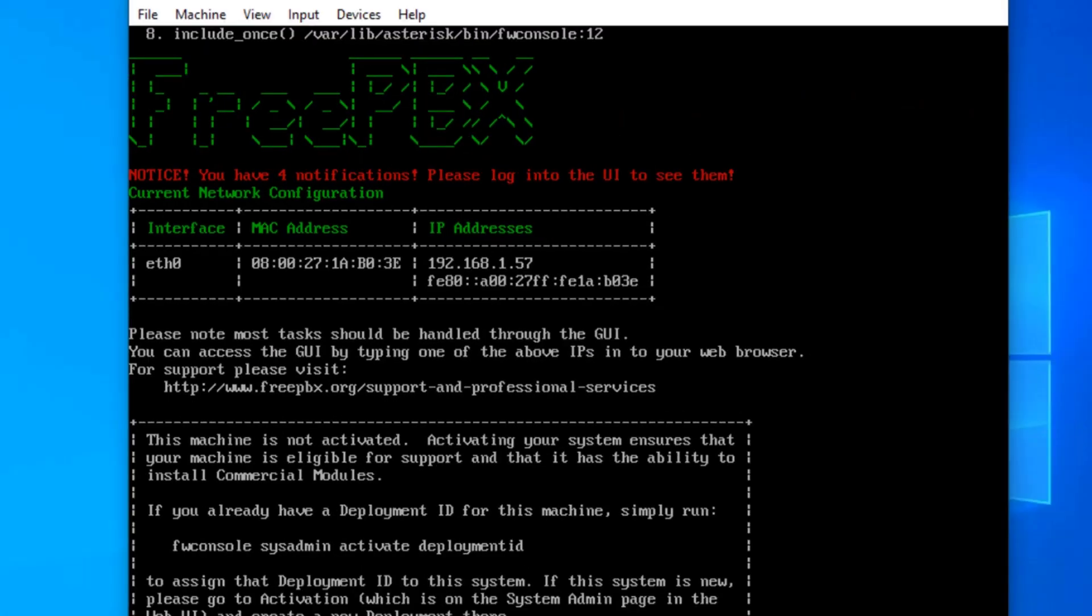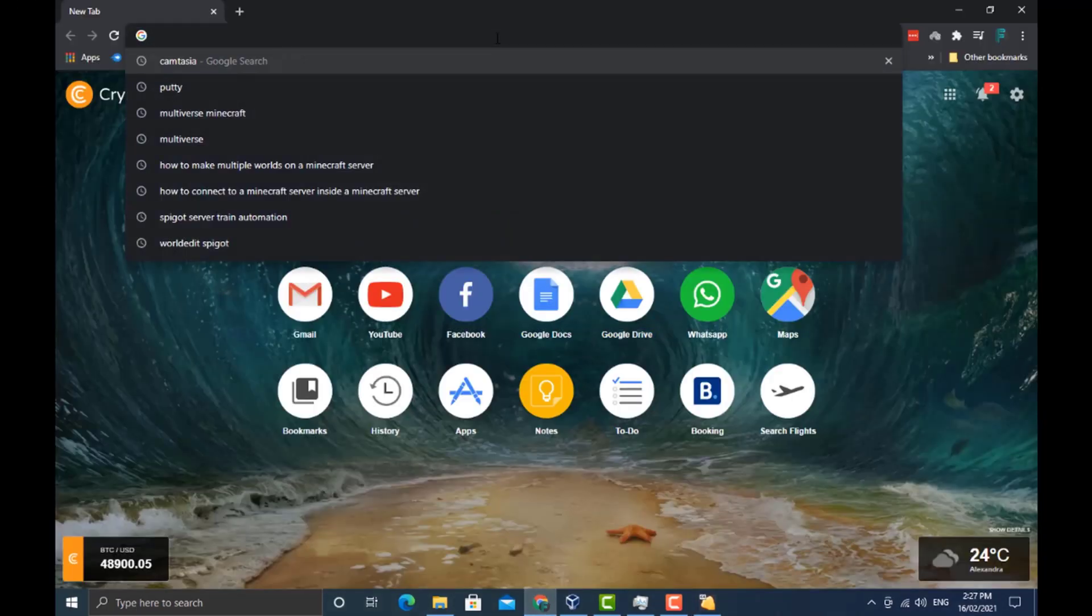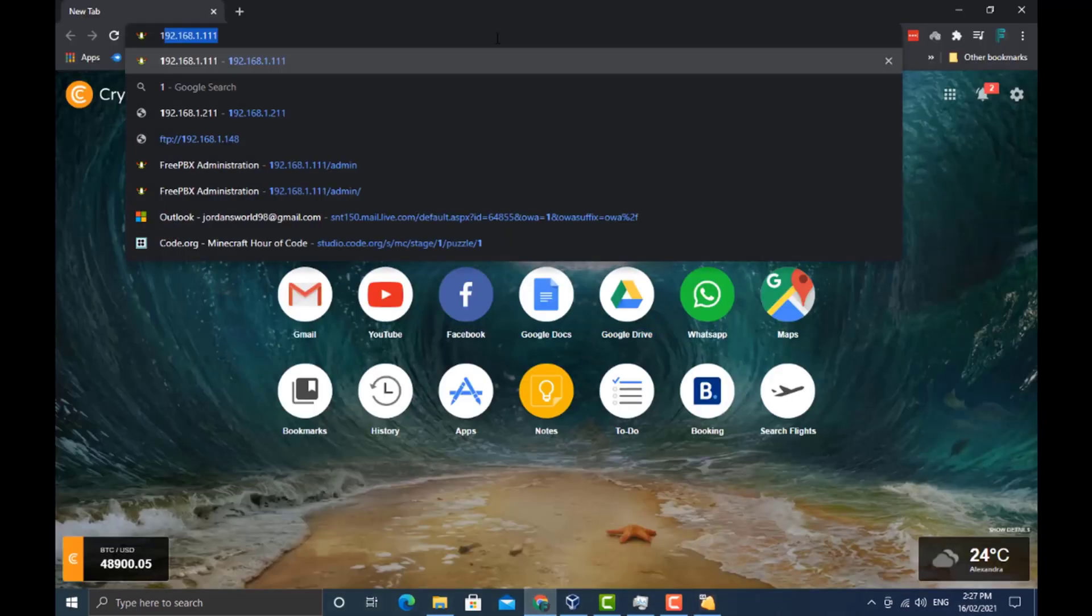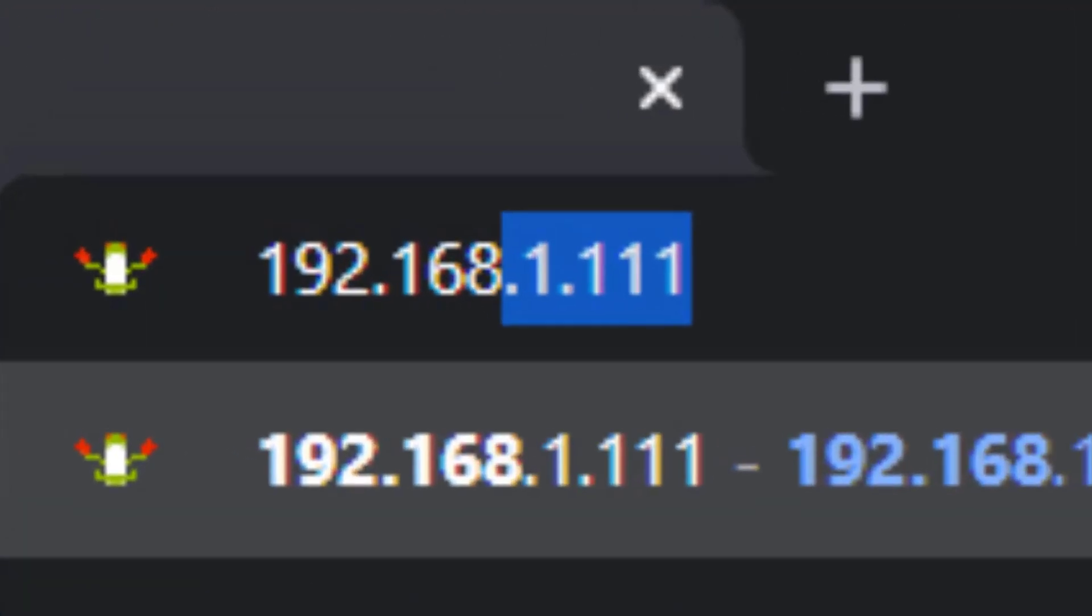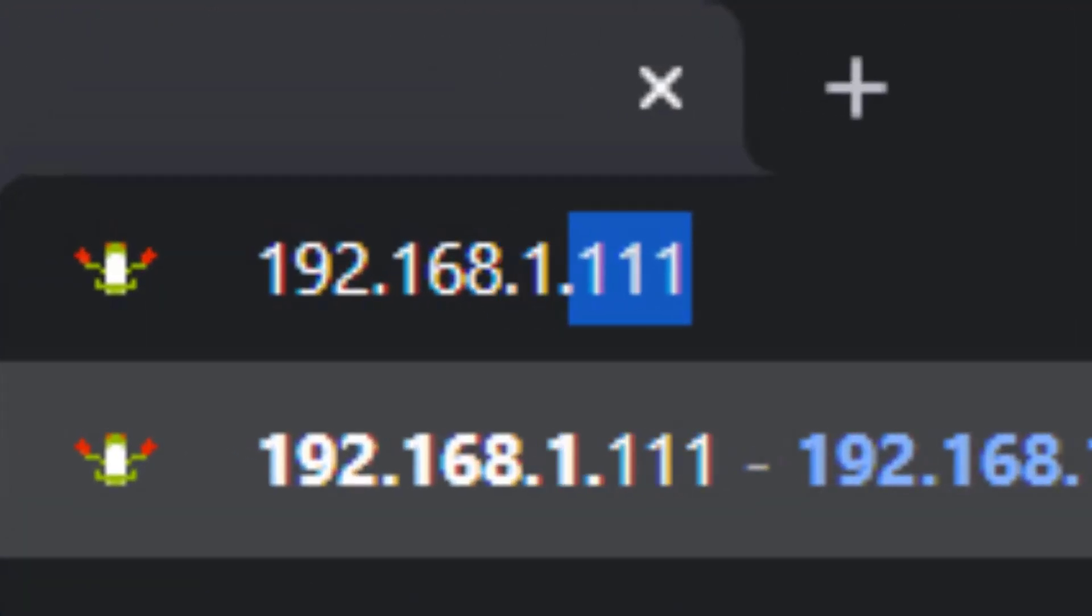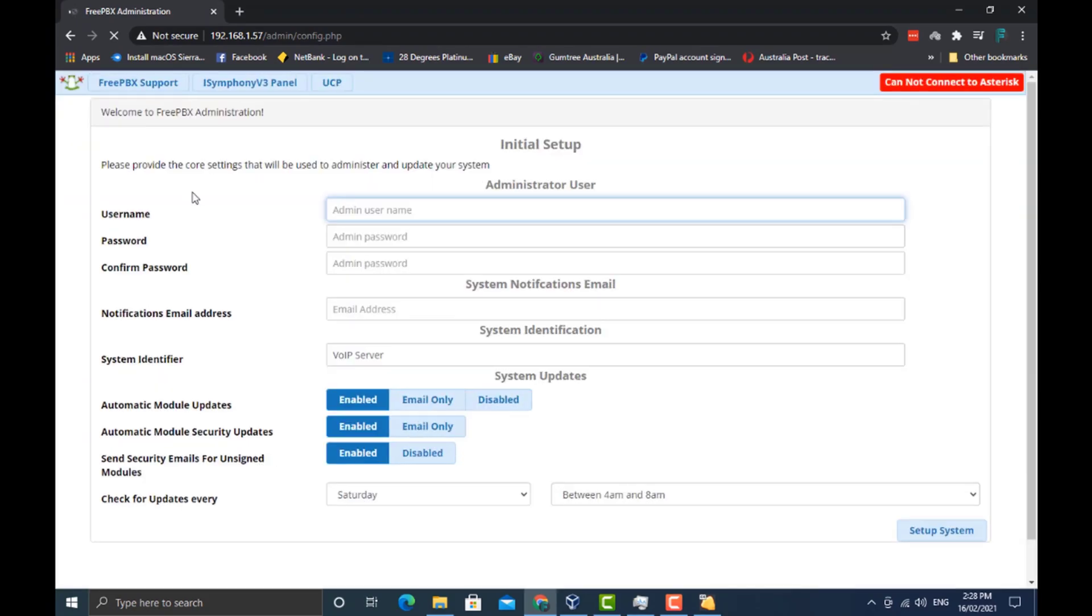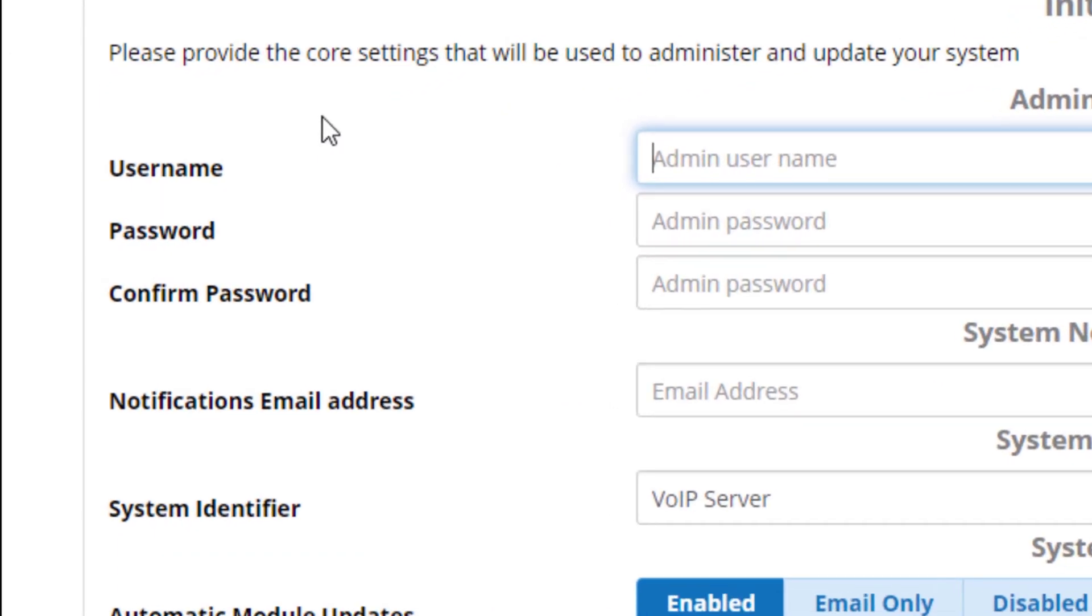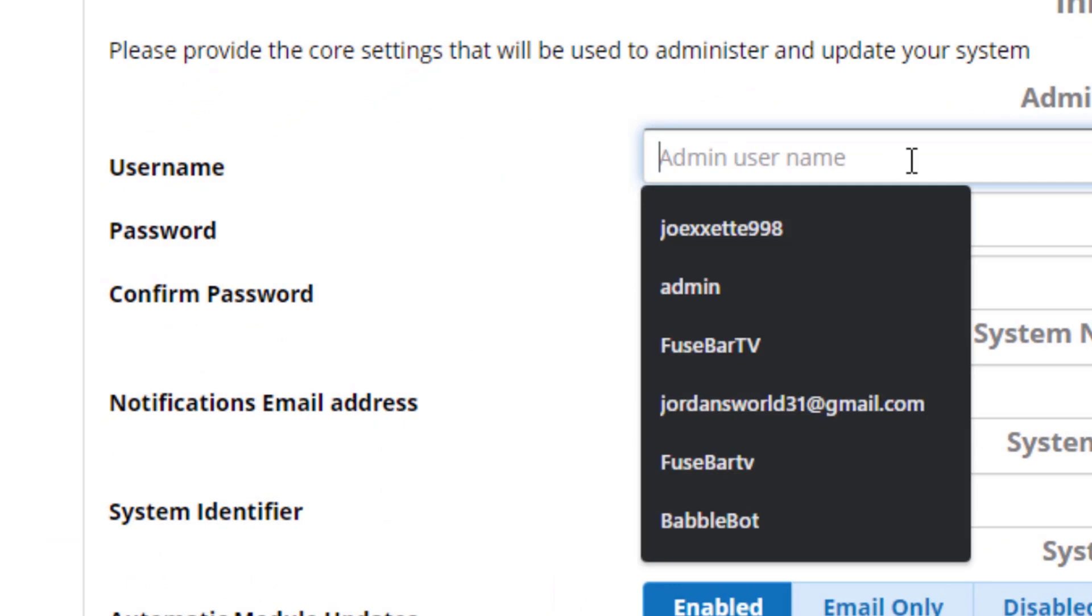Now that we have that IP address, let's go ahead and punch it into our browser. I'm going to open up my Chrome browser and punch in 192.168.1.57. You can see it's loading up the FreePBX administration.